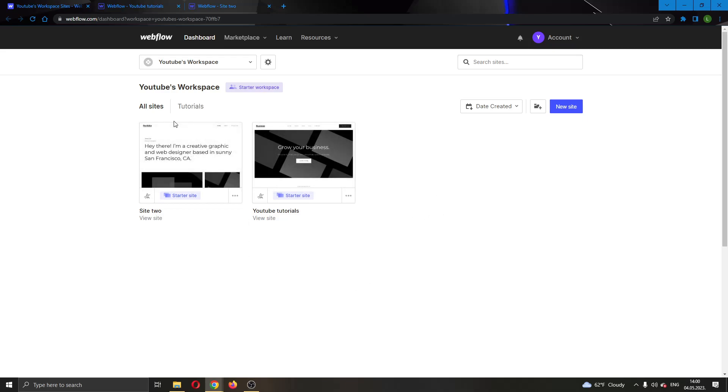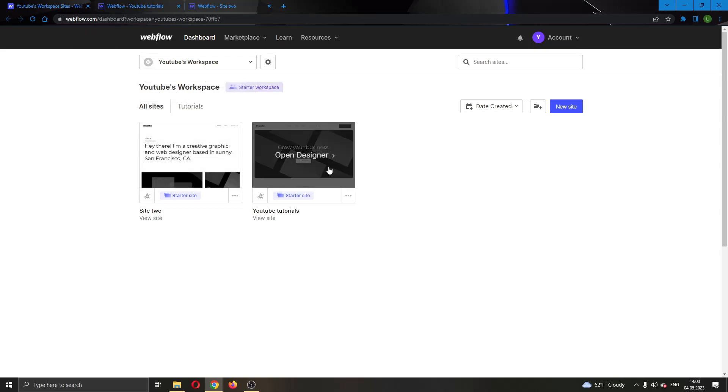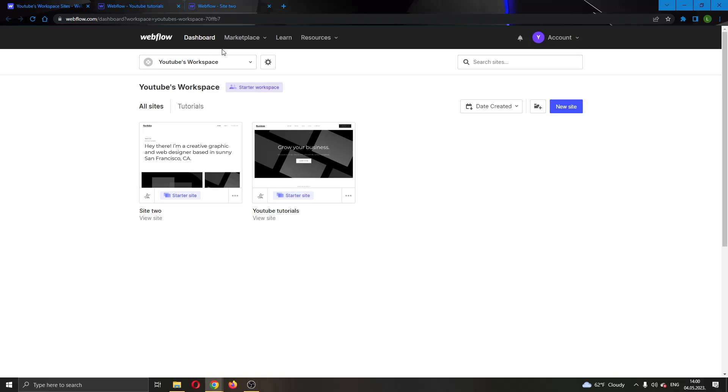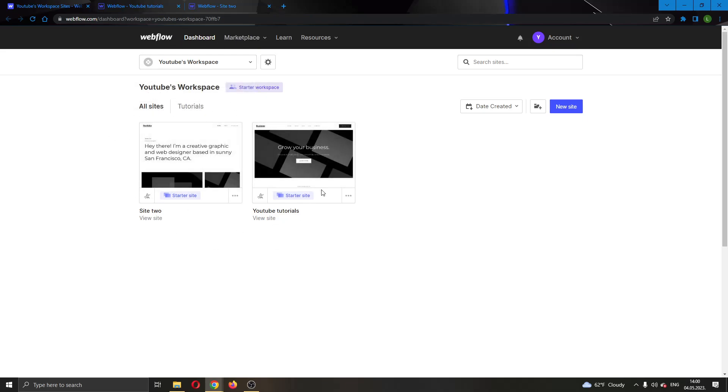The first thing you want to do is open up the official Webflow.com website and log into your account. After logging in, you'll be greeted by this main page where you can see all of the options that you can access in Webflow. As you can see, I can see all the websites that I have created and the button to create a new website if I want.